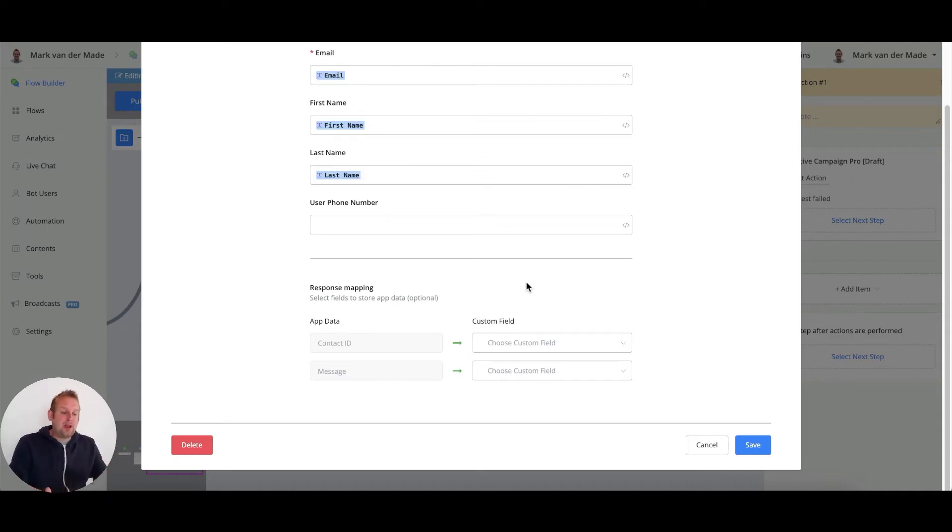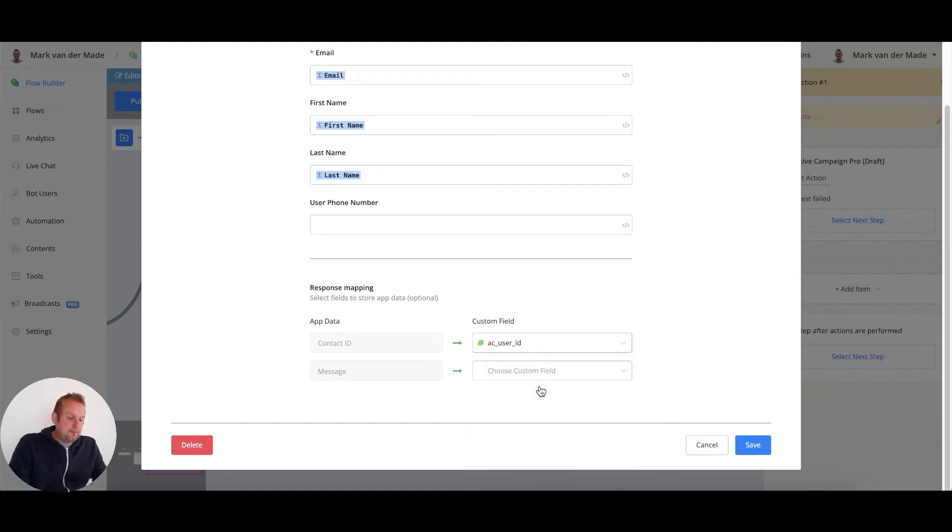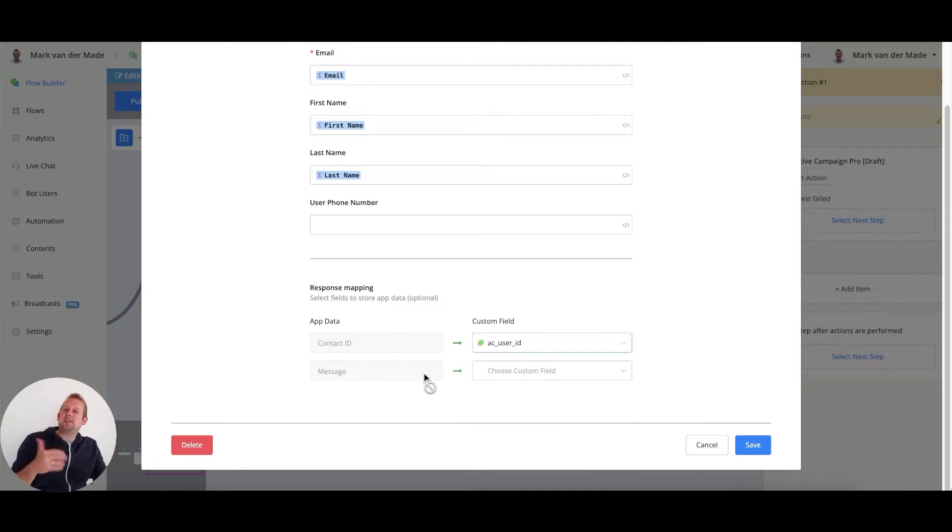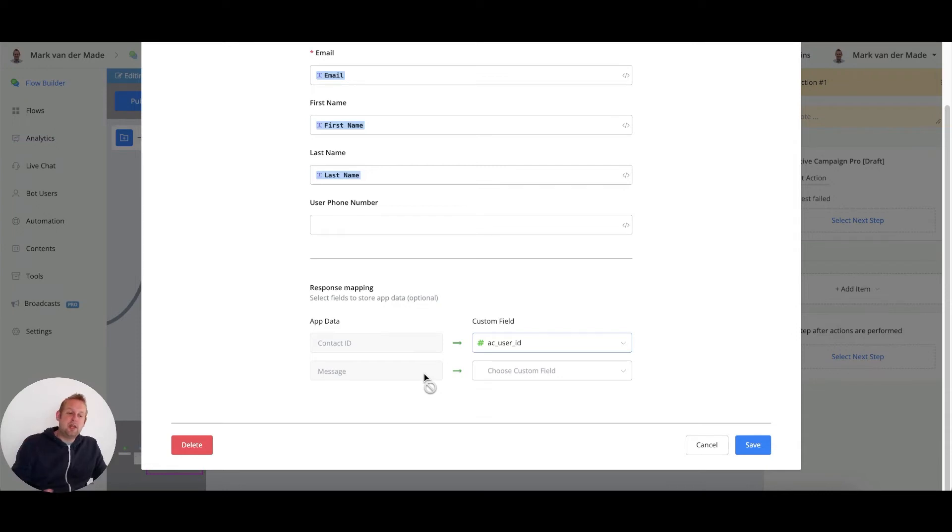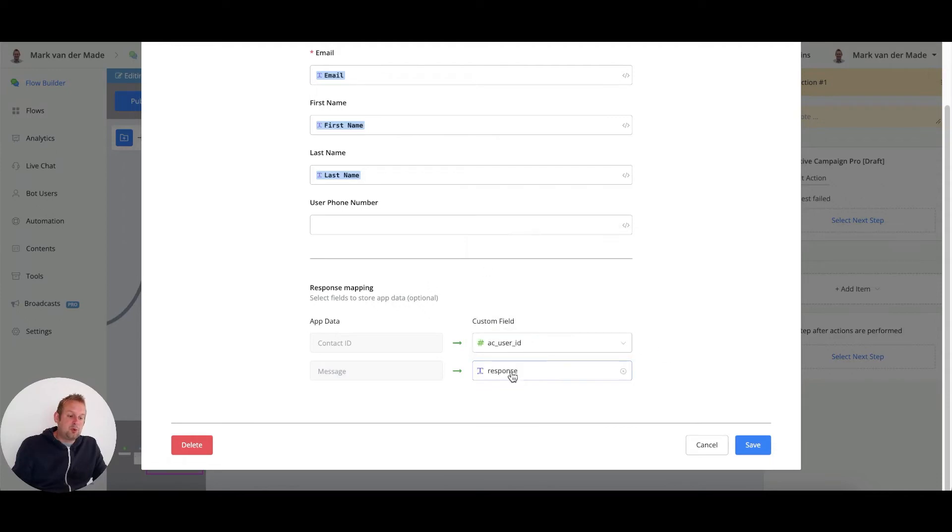I already created some custom fields for this, so for the contact ID, I'm going to basically add the user to the AC user ID. And then for the message, this is basically a test to see if the contact has been created successfully, and this is just for testing purposes. So I just want to map this towards the custom response field.